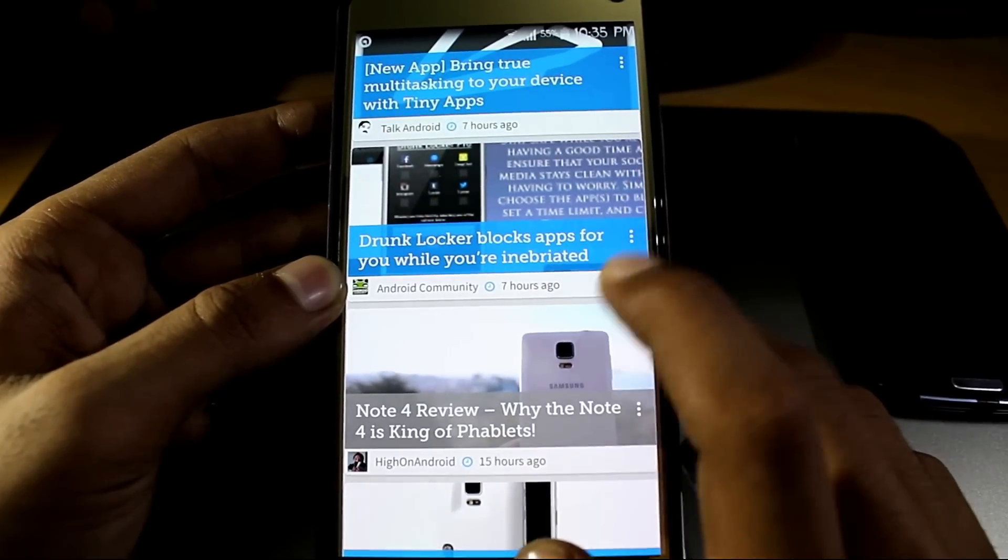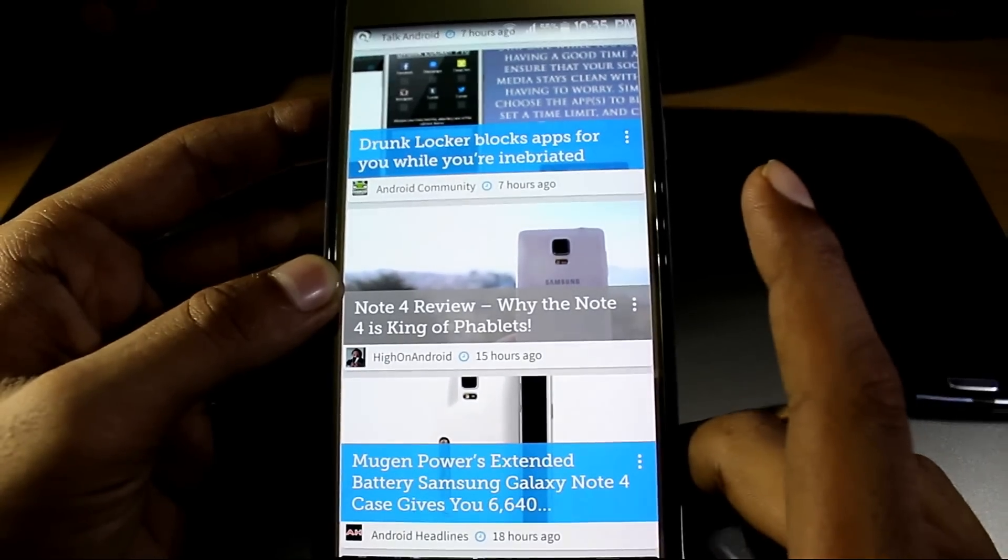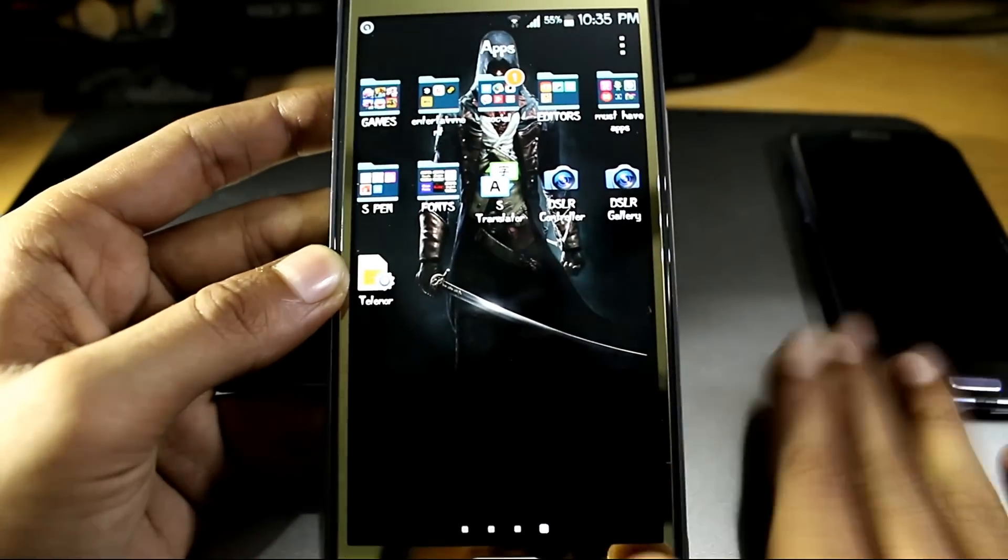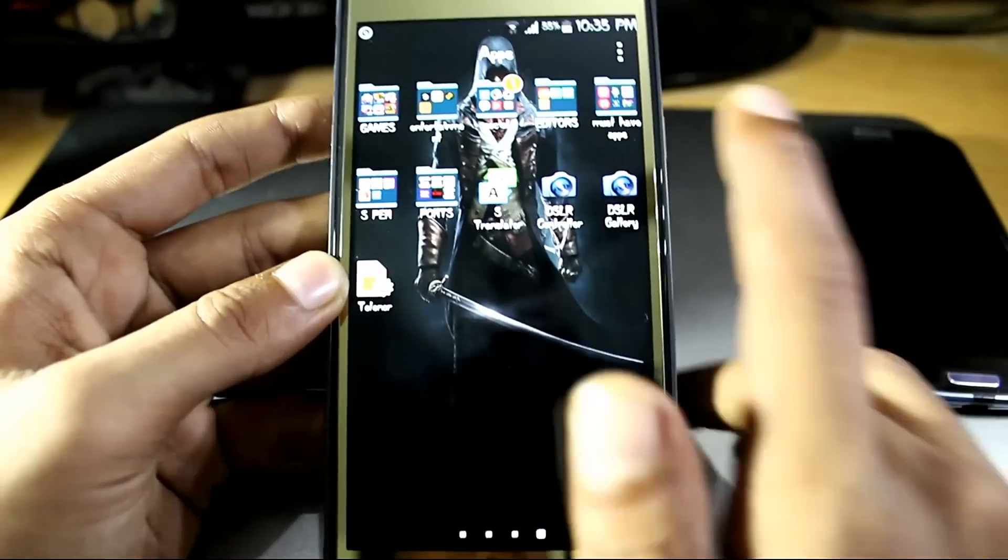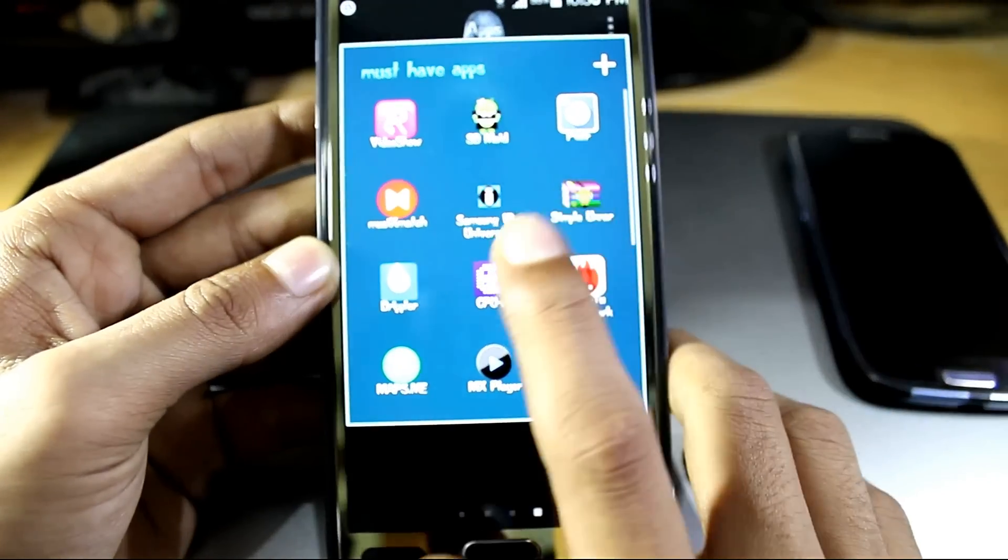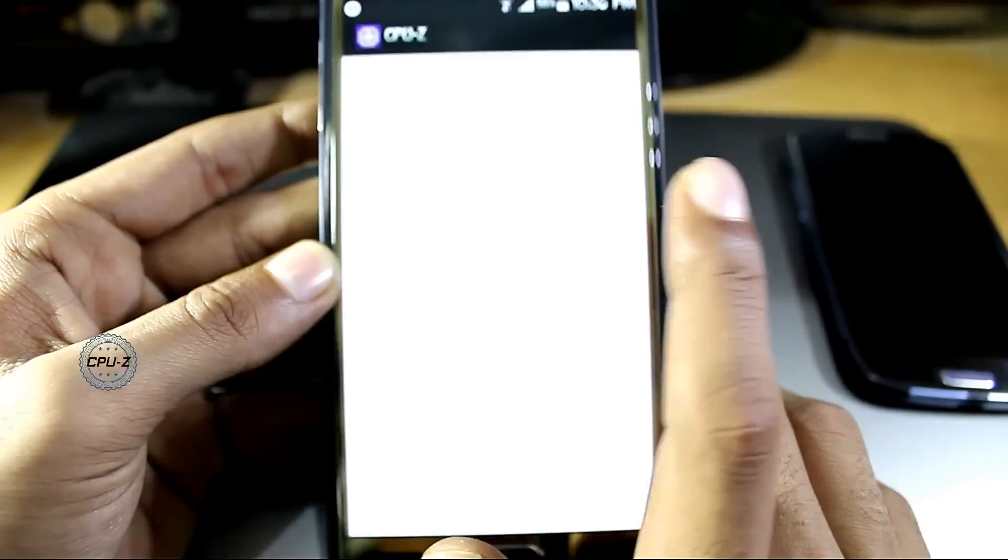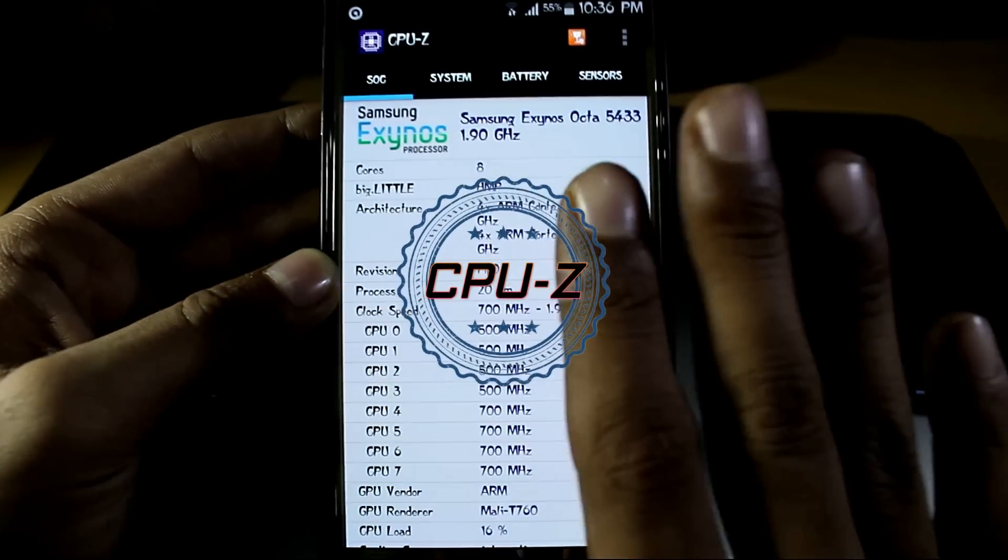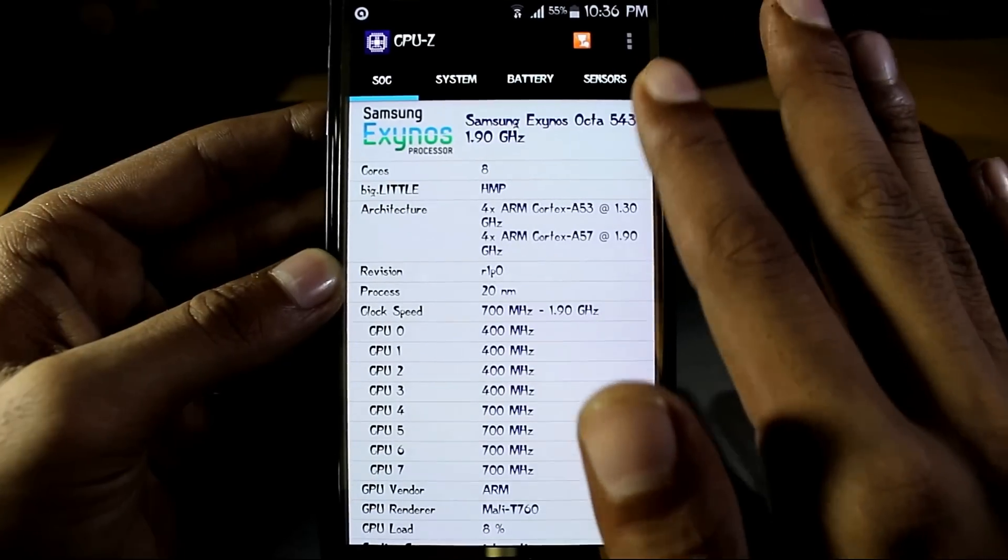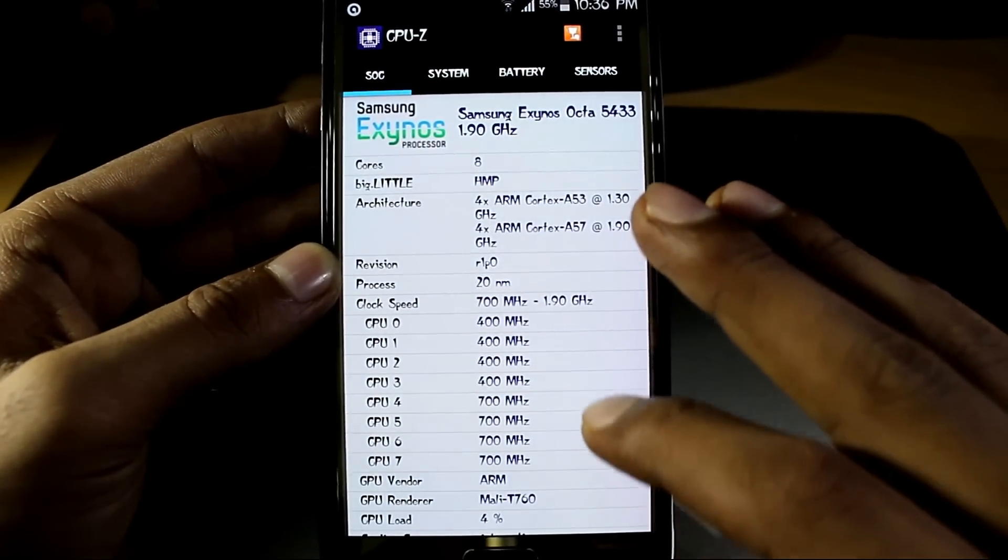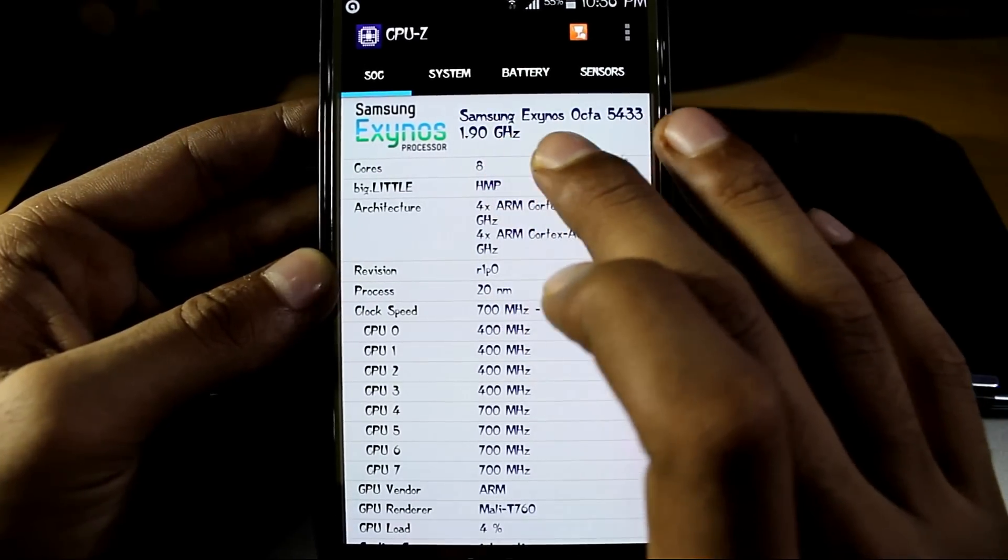So the third app on the list is CPU-Z. What this app does is shows you the specifications of your phone, internals of your phone. As you can see, it's the Exynos octa-core version.